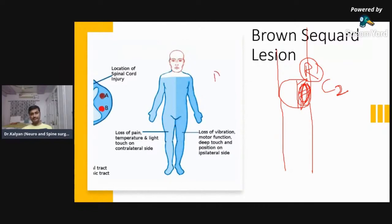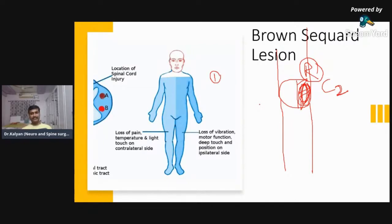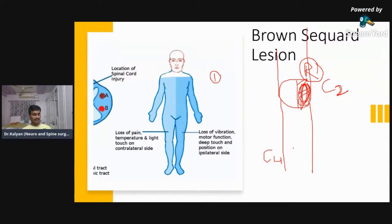First question: pain and temperature — are they lost on the same side or the opposite side? Suppose there is a hemisection of the spinal cord at C2 level. What happens to pain and temperature at C4 level — below the C2 level? Is pain and temperature lost on the same side or opposite side? Where is the decussation of pain and temperature fibers? Dr. Abdul said same side.